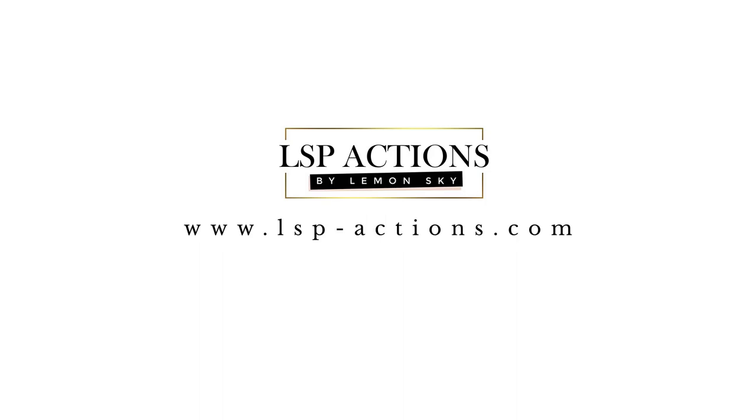Hi, this is Lauren from LSP Actions and welcome to the video tutorial for the LSP Smart Focus Sharpen Photoshop Action Set. In this tutorial I'm going to walk you through exactly how to install, view and use the Smart Focus Sharpen Actions and how you can get the best out of them really quickly. So let's get started.